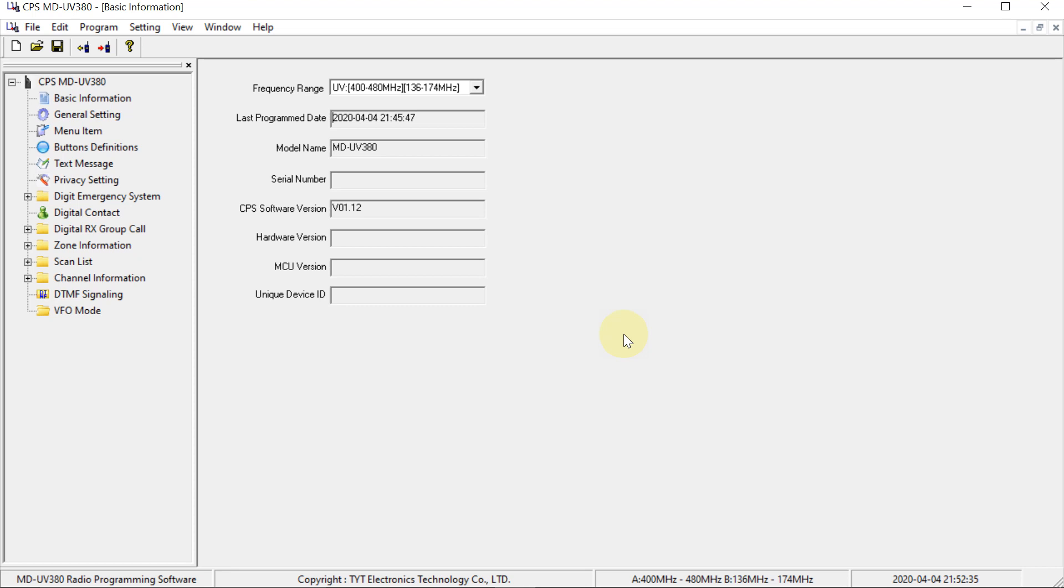So I've started here with a completely blank code plug, if you like to call it that. And for those who don't know, code plug just kind of means the programming that you're going to put on the radio. So this is completely blank.